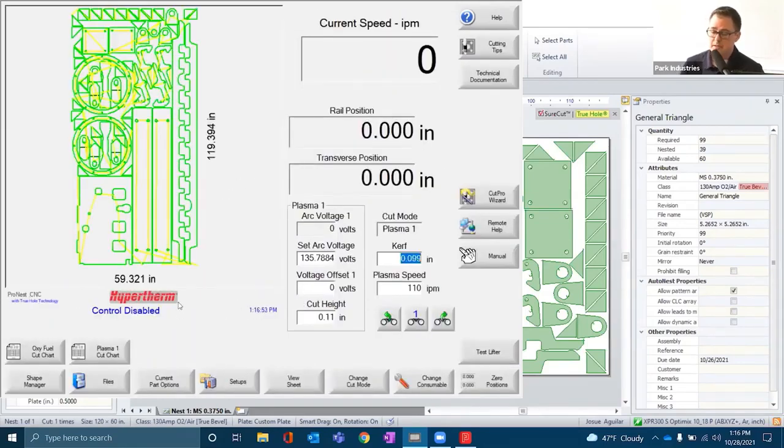Really, that's the simple steps of going from your drawings through ProNest and then cutting. There are numerous other functions and features of Hypertherm's ProNest and Phoenix software. If you'd like to learn more about those features, we can schedule a one-on-one demo where more of that can be explained. Thank you.